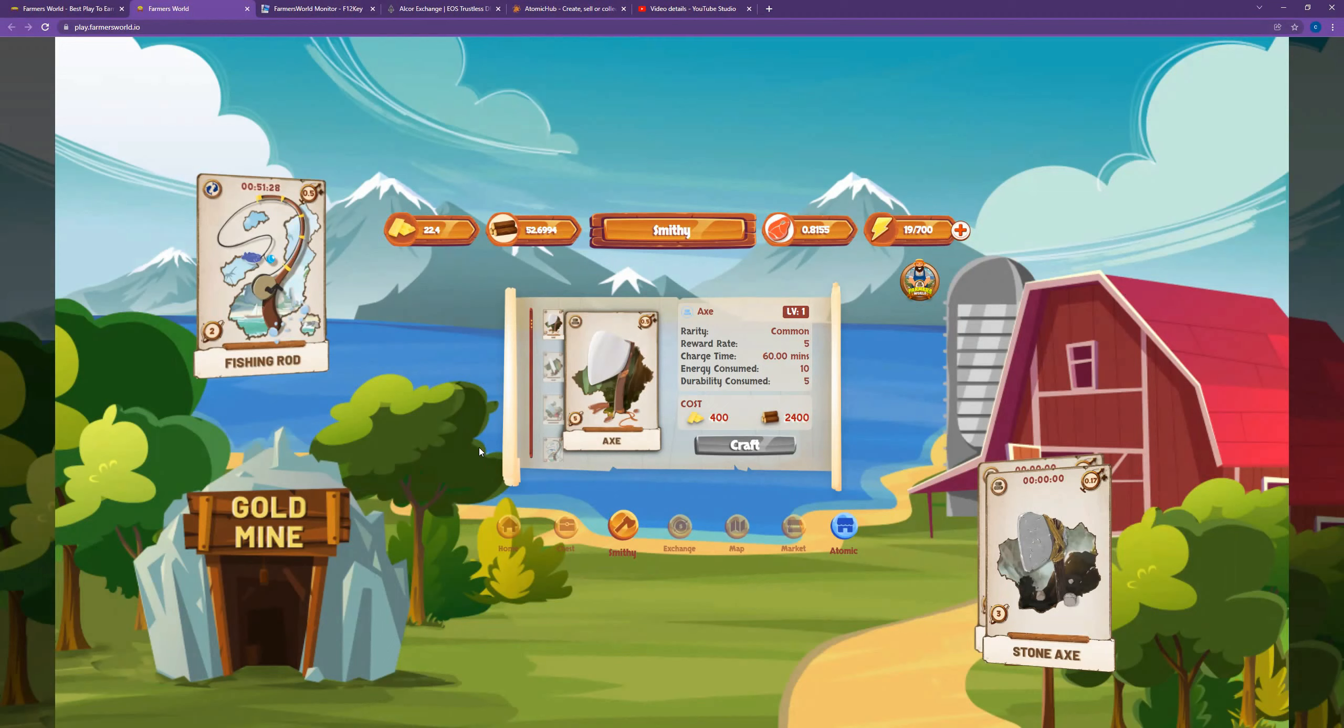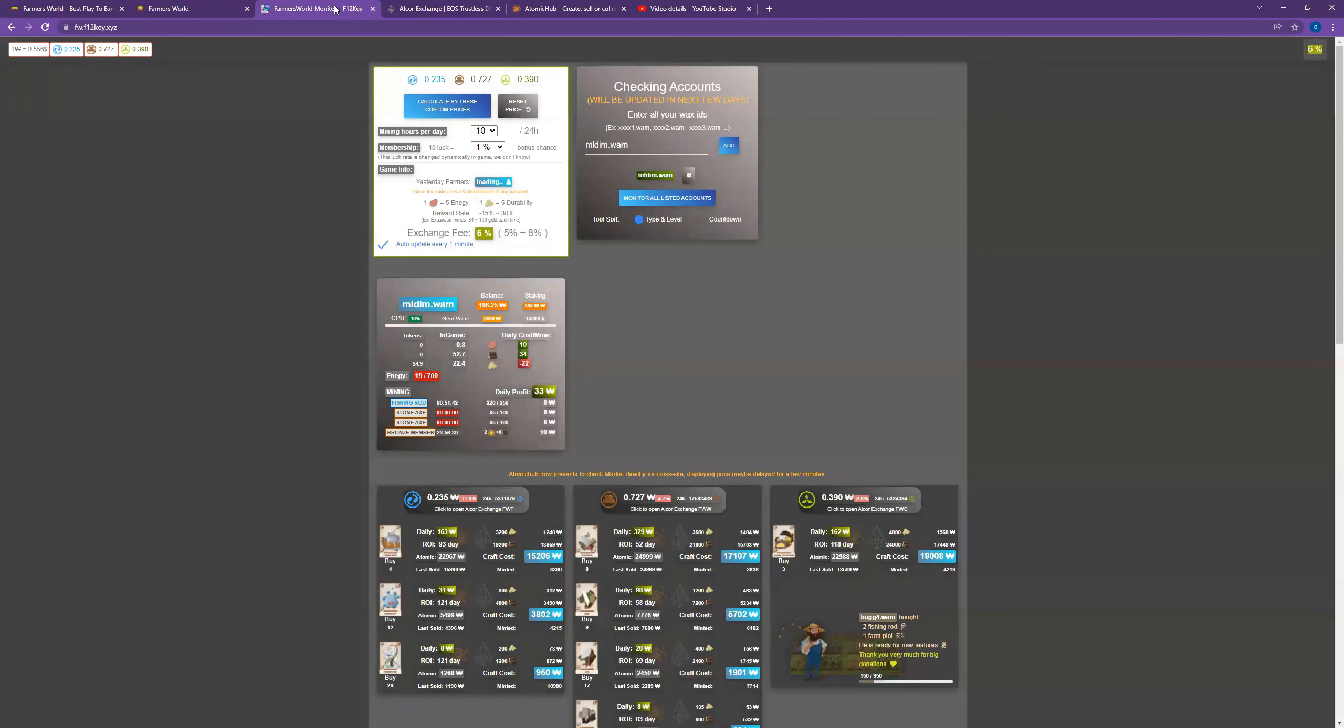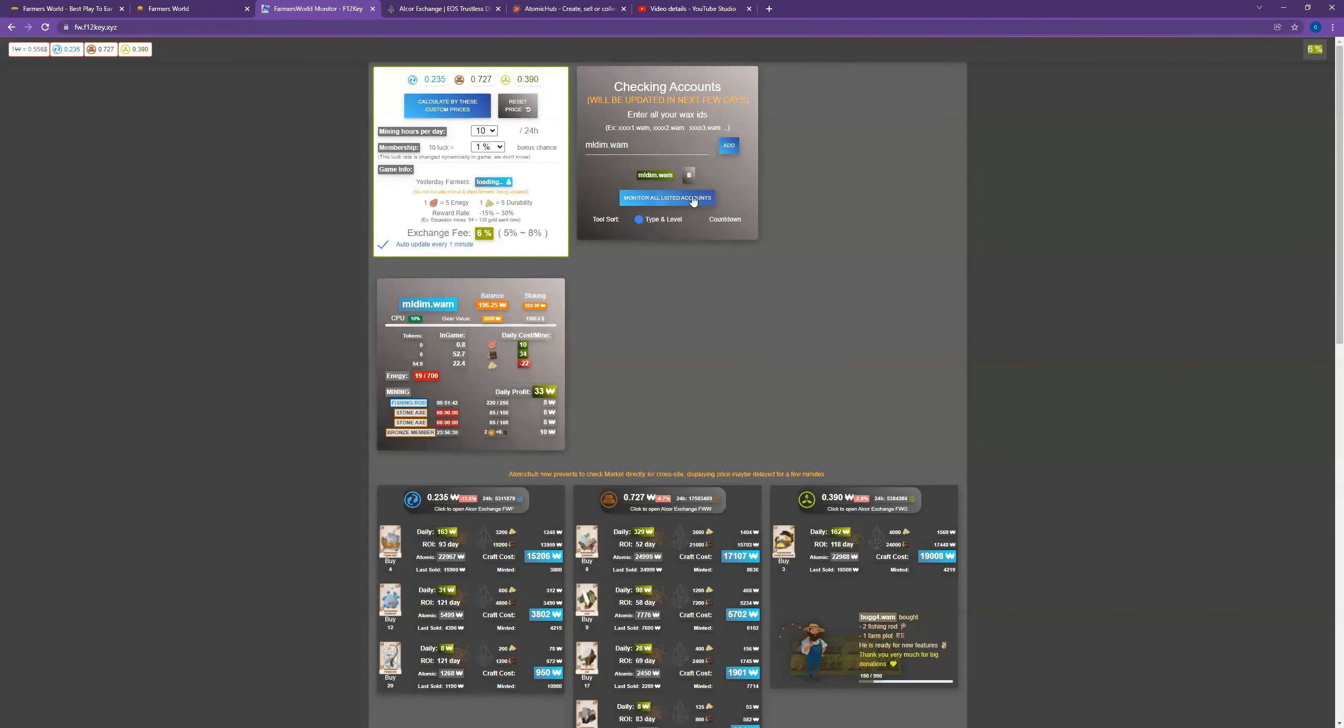So it's right here and I will put the link in the description below. But I've plugged in my Wax wallet address, and if you click 'Monitor All Listed Accounts,' you can see what I've got going on. Oh, it looks like my stone axes - I need to get those mining again.